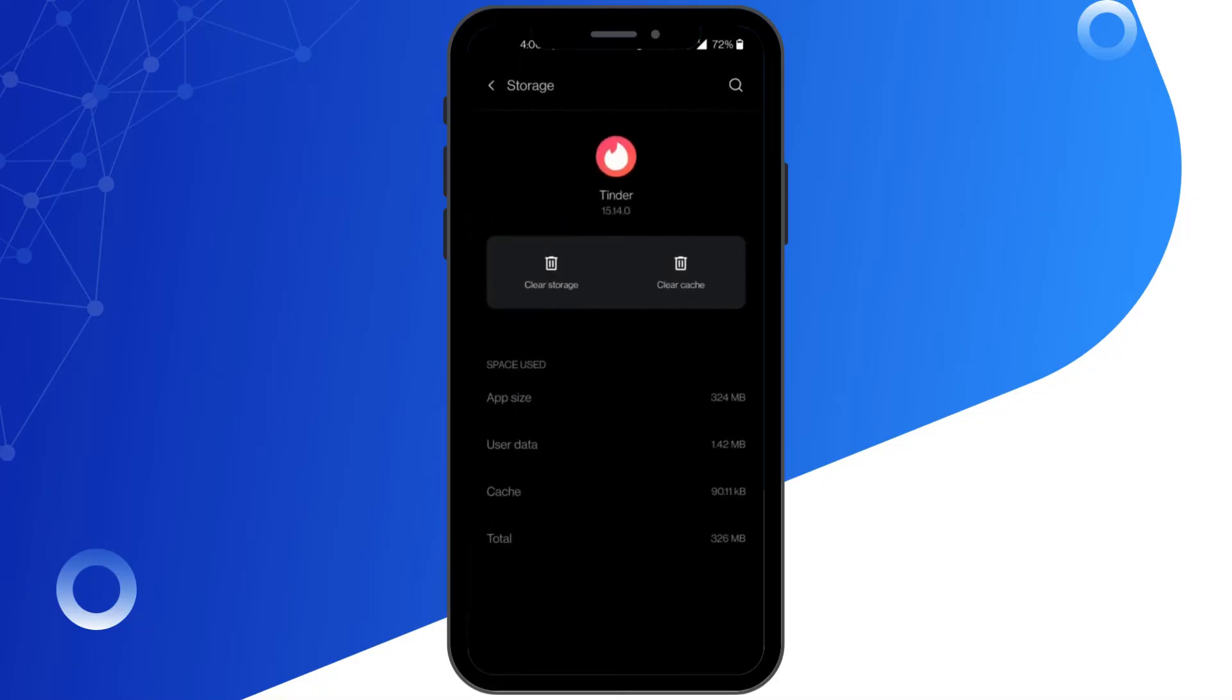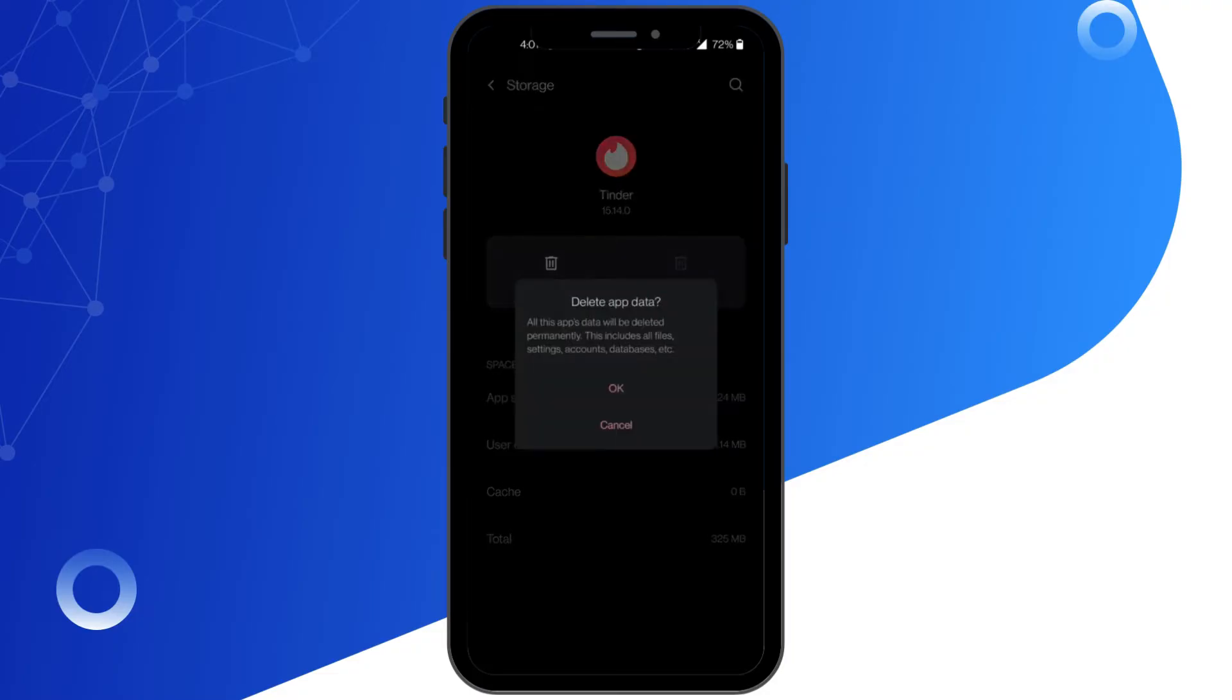After that, go to Storage and Cache. Make sure you Clear Cache and Clear Storage.